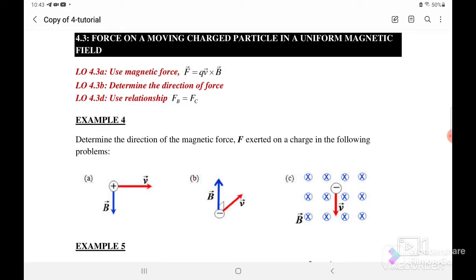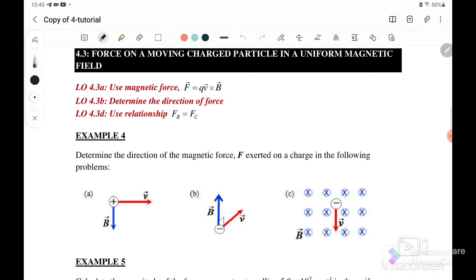Determine the directions of the magnetic force exerted on the charge in the following problems. To determine the directions of the force, first we should use the Fleming's left-hand rule. This finger is force, this is B, and this is your V. Use Fleming's left-hand rule to determine the directions of the charge.